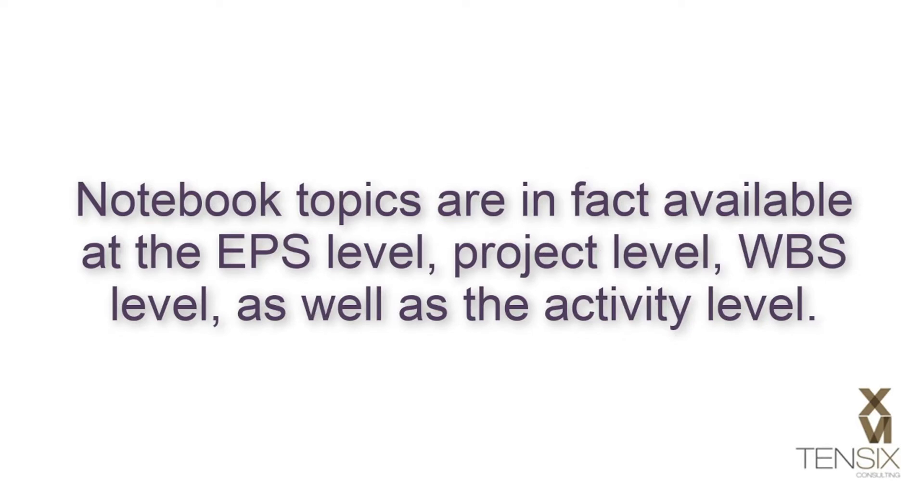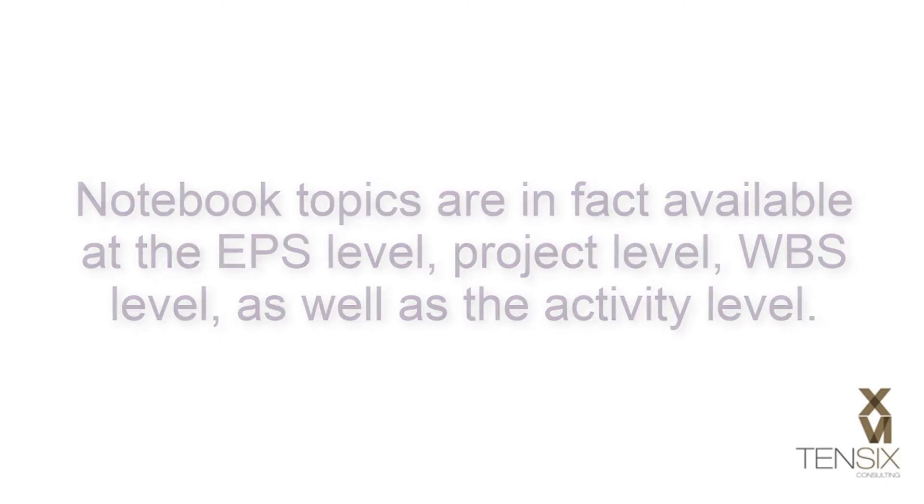Notebook topics are in fact available at the EPS level, project level, WBS level, as well as the activity level.